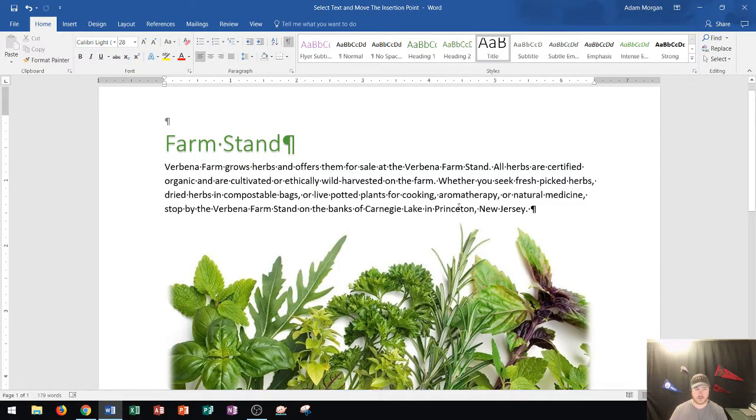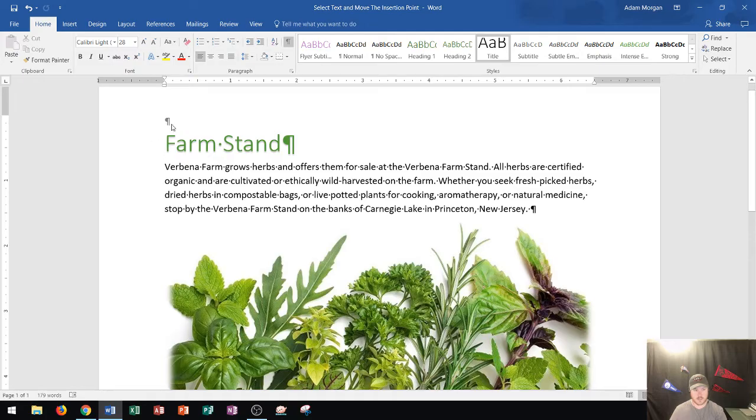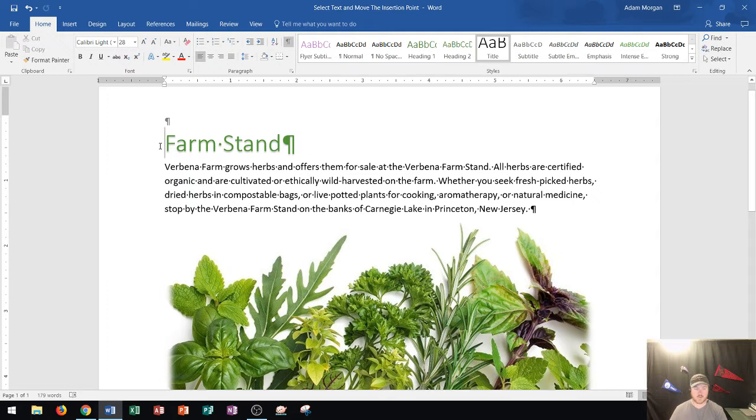Word is cursor-based, okay? And so this blinking cursor that you see right here, that is called the insertion point in Microsoft Word. Now, wherever that point is, is where your text is going to appear when you are in Word.